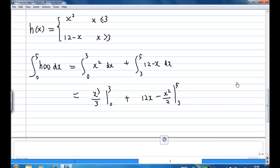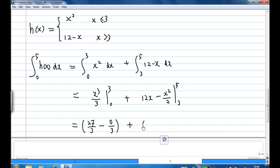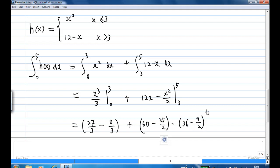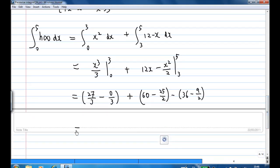Putting in the limits: for the first term, x equals 3 gives 27 over 3, minus 0 over 3. For the second term, 12 times 5 gives 60, minus 25 over 2, minus 12 times 3 which is 36, minus 9 over 2. This simplifies to 9, plus 60 minus 36 which is 24, minus 25 over 2 plus 9 over 2, giving minus 16 over 2, which equals minus 8. So the final result is 9 plus 24 minus 8.